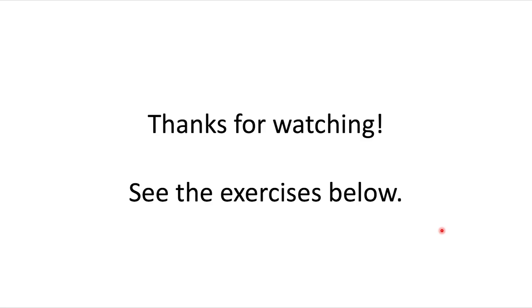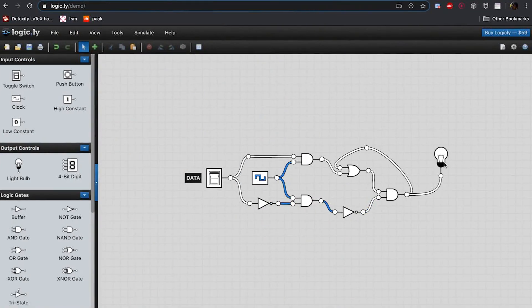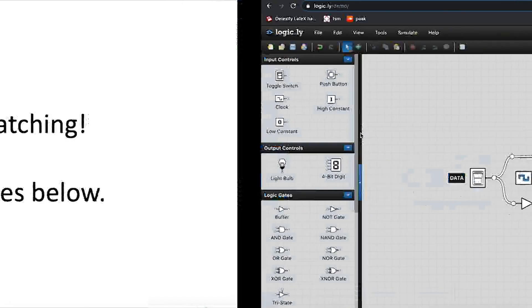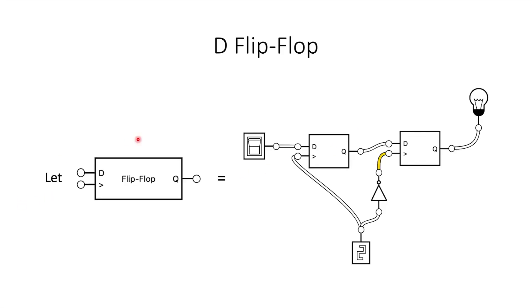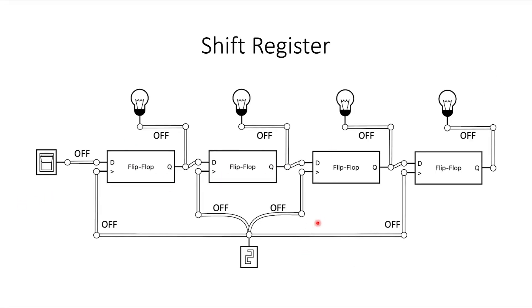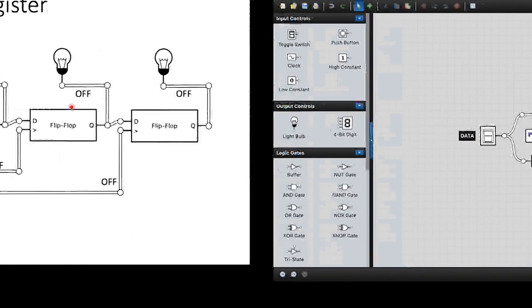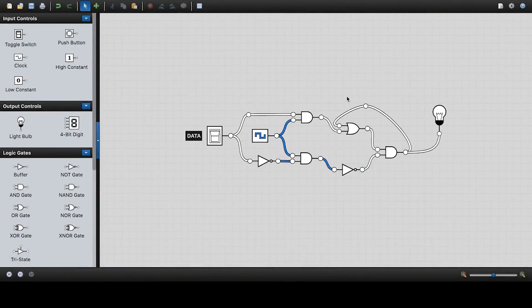Before I end the video, I want to show you one thing. Going back to the previous slides, you may have noticed that I said let symbol equal circuit, and I was able to produce these nice diagrams. I want to show you how to actually do this. You can do this in Logically — make it so that if you want to work with a D latch, you don't have to draw out the whole circuit. What you first do is create the circuit that you want, in this case a D latch.